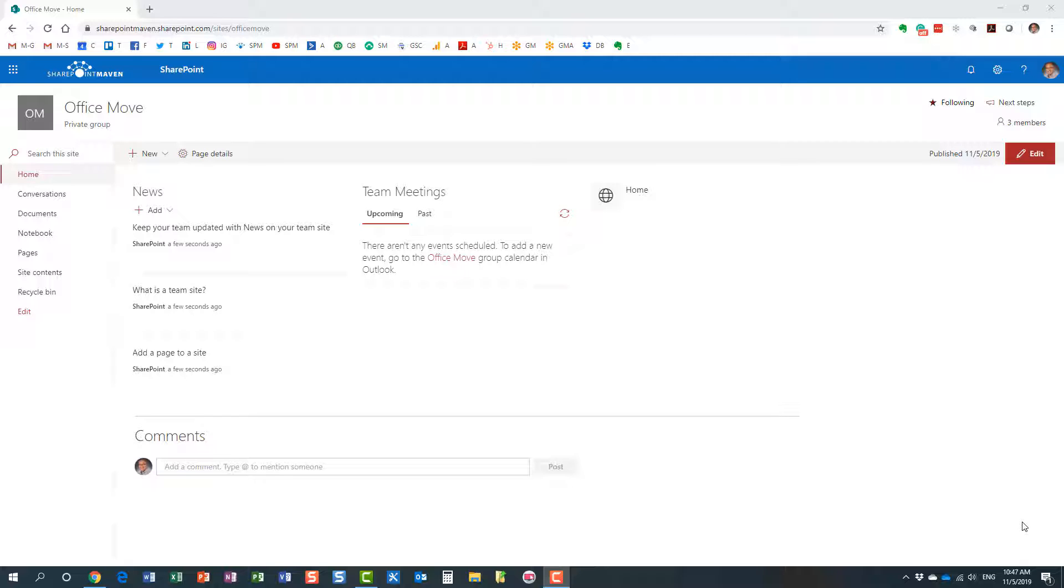Before we proceed, I want to repeat what I mentioned in one of my previous videos, and that is the difference between a SharePoint site and a SharePoint page. We're not talking about creating and reusing a SharePoint site template; we're talking about creating and reusing page templates.